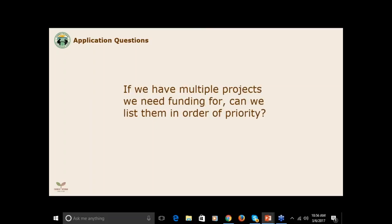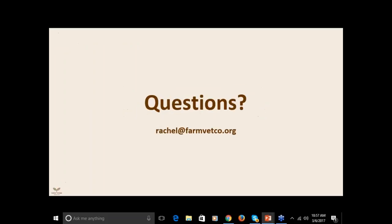If we have multiple projects we need funding for, can we list them in order of priority? On the application, you will see a few questions asking what piece of equipment you need on your farm, how much it costs, and how that would improve your business. You can list two or three items that you need in order of priority. Keep in mind that the maximum fellowship award is $5,000. The award is designed for smaller pieces of equipment and/or animals. Please make your request for equipment clear so that our advisory council can understand your needs. If you have any other questions that we didn't cover today, please reach out to me. You can reach me at rachel@farmvetco.org or by calling the Farmer Veteran Coalition's office in Davis, California. The phone number is 530-756-1395. Thank you for joining us today.